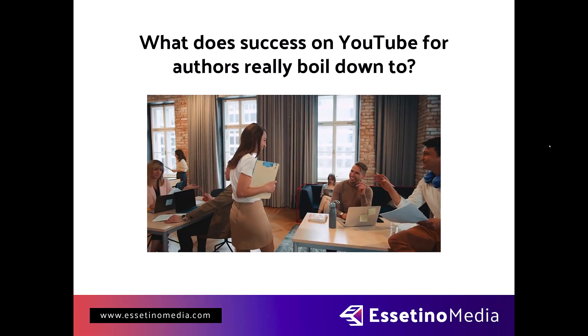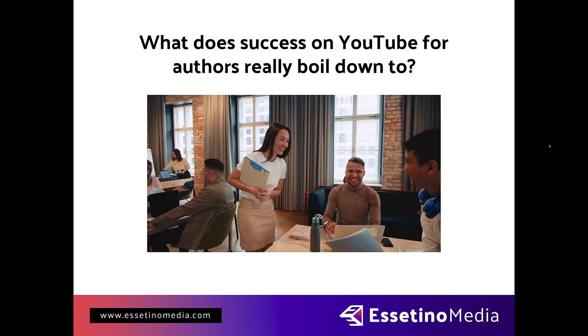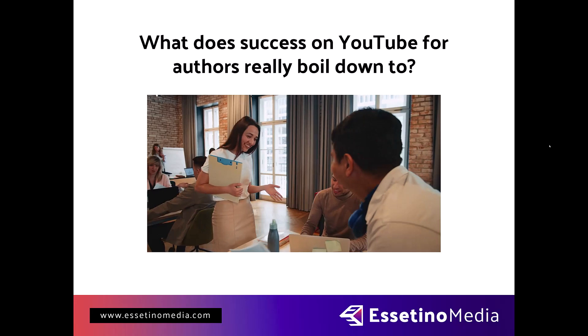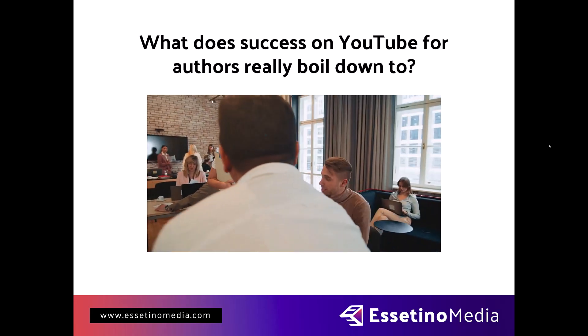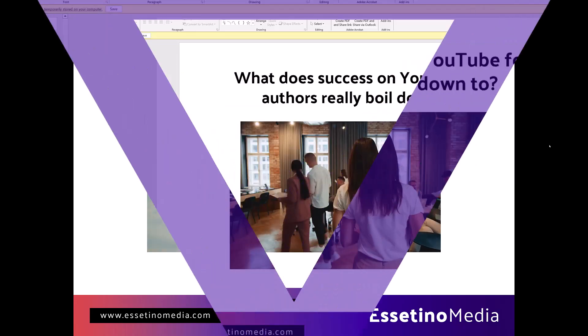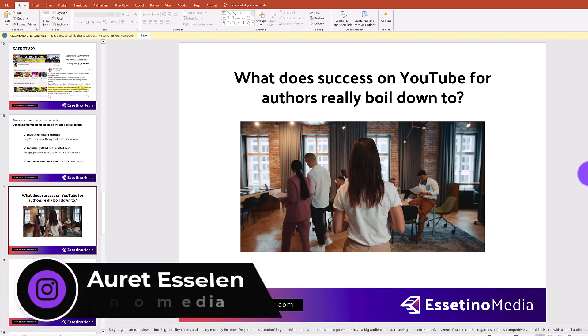Let me show you how to add a video to your PowerPoint presentations just like you see here on screen, so that you can make your presentation come to life and enhance what you're teaching. Hey, it's Arit here with Essetino Media.